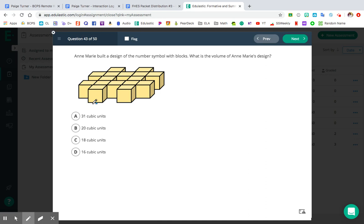I'm going to use blue to count this row right here: one, two, three, four, five. So that gave me five. Notice how I didn't count this little section right here — that's because I already counted the top of it. When I count the top of the cube, I don't want to also count the side of the cube because it's the same cube. If you count the top and the side, you're counting the same cube twice, and we don't want to do that. So in blue, I have five cubes.